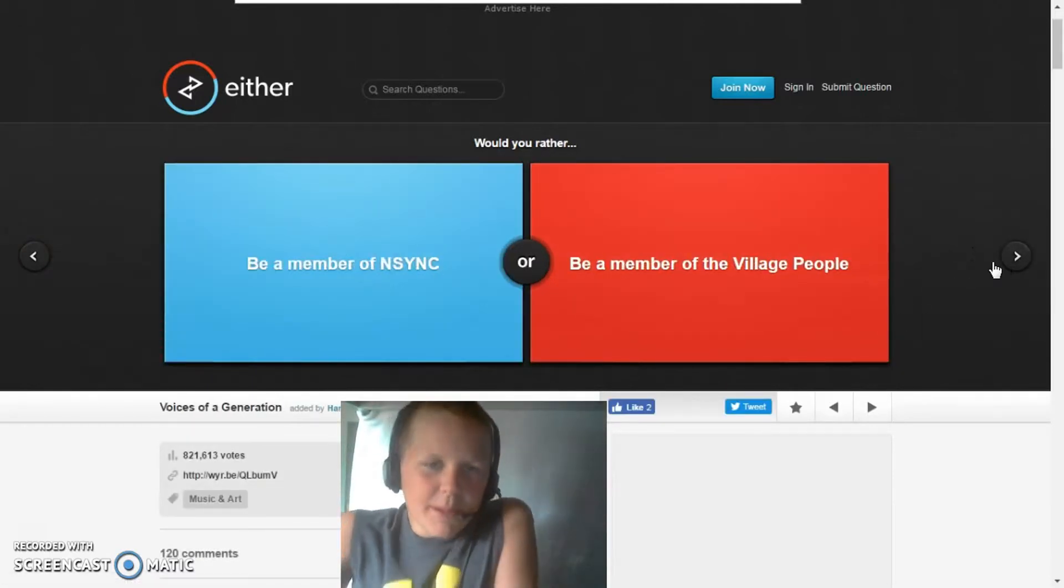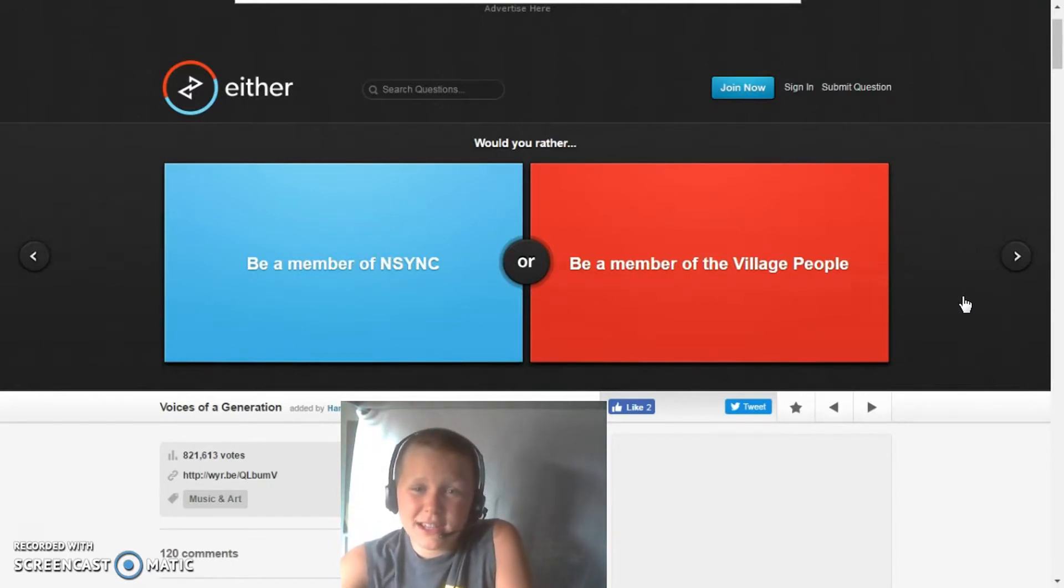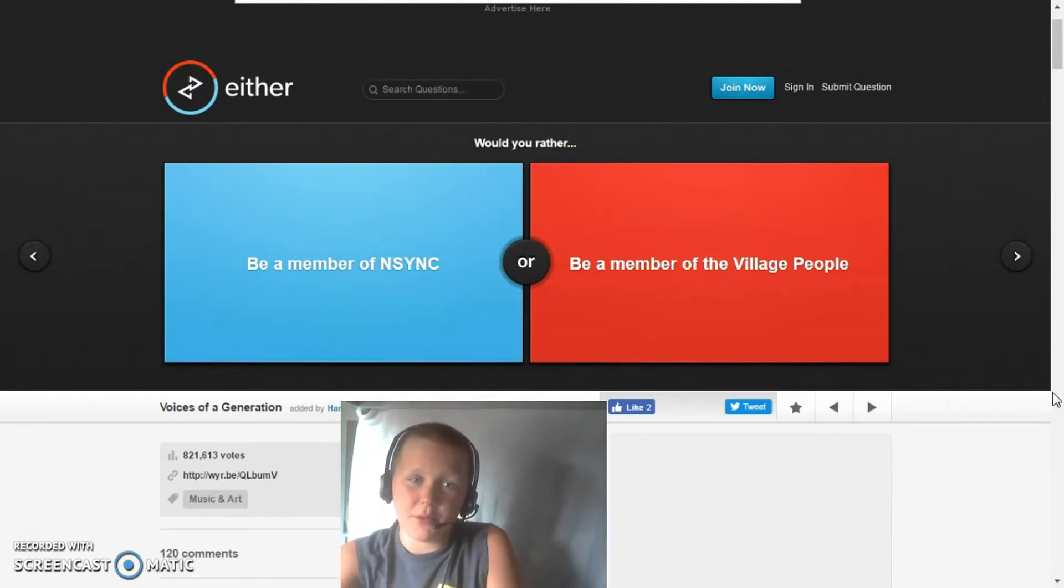Would you rather be a member of NSYNC or be a member of the Village People?